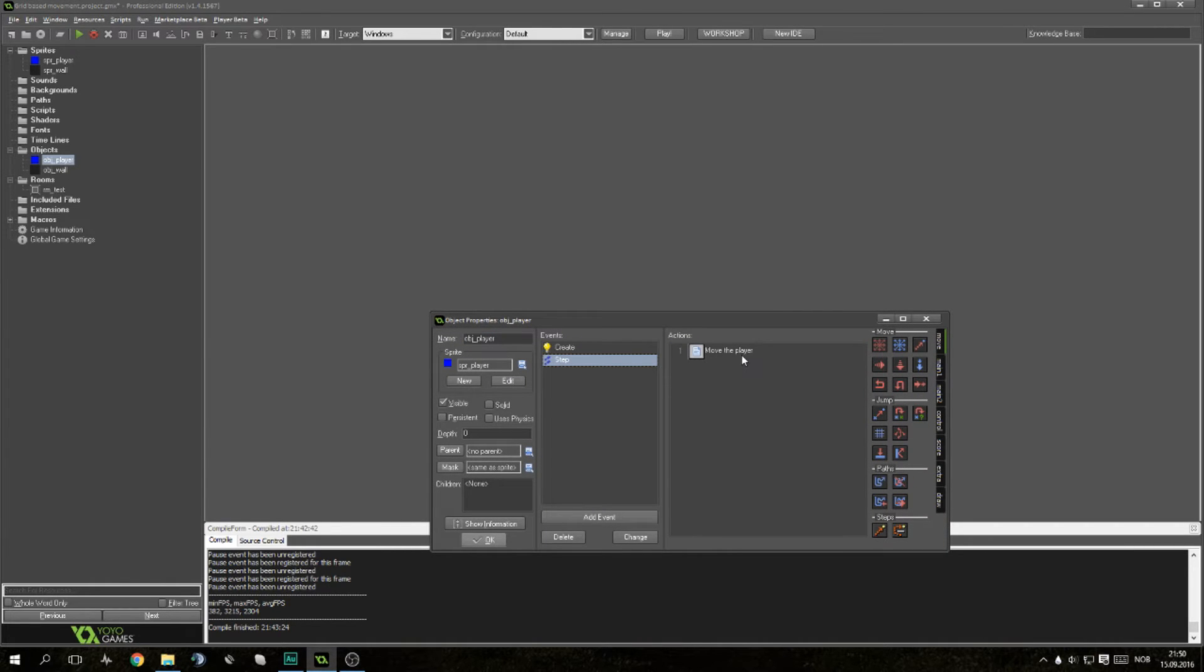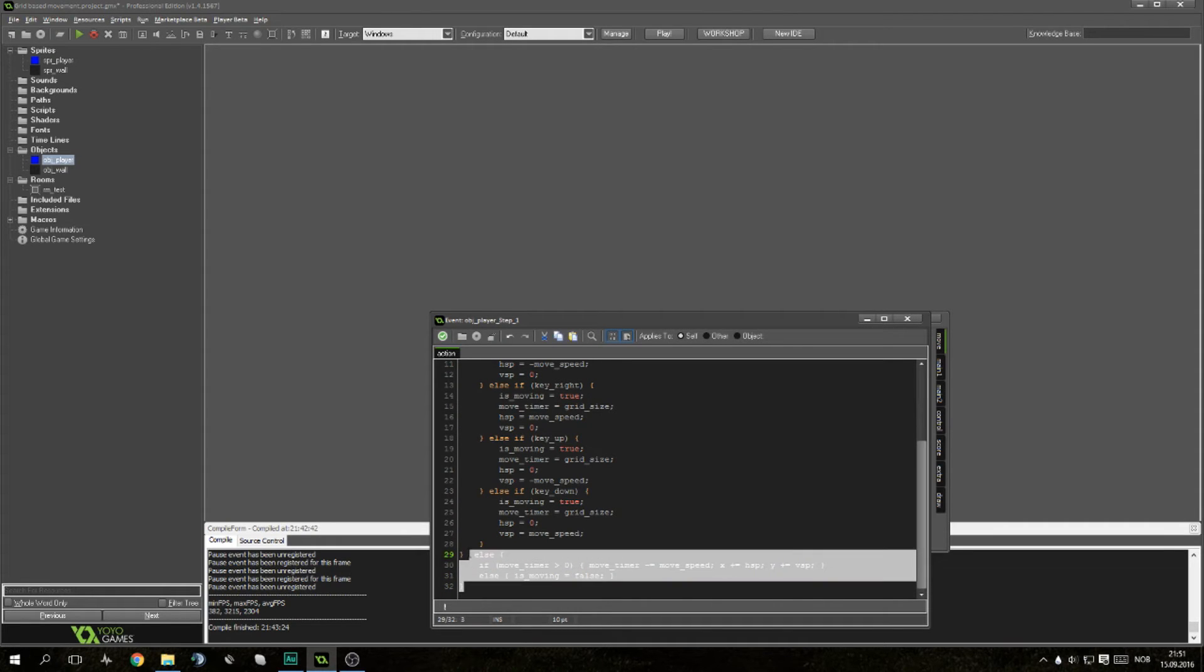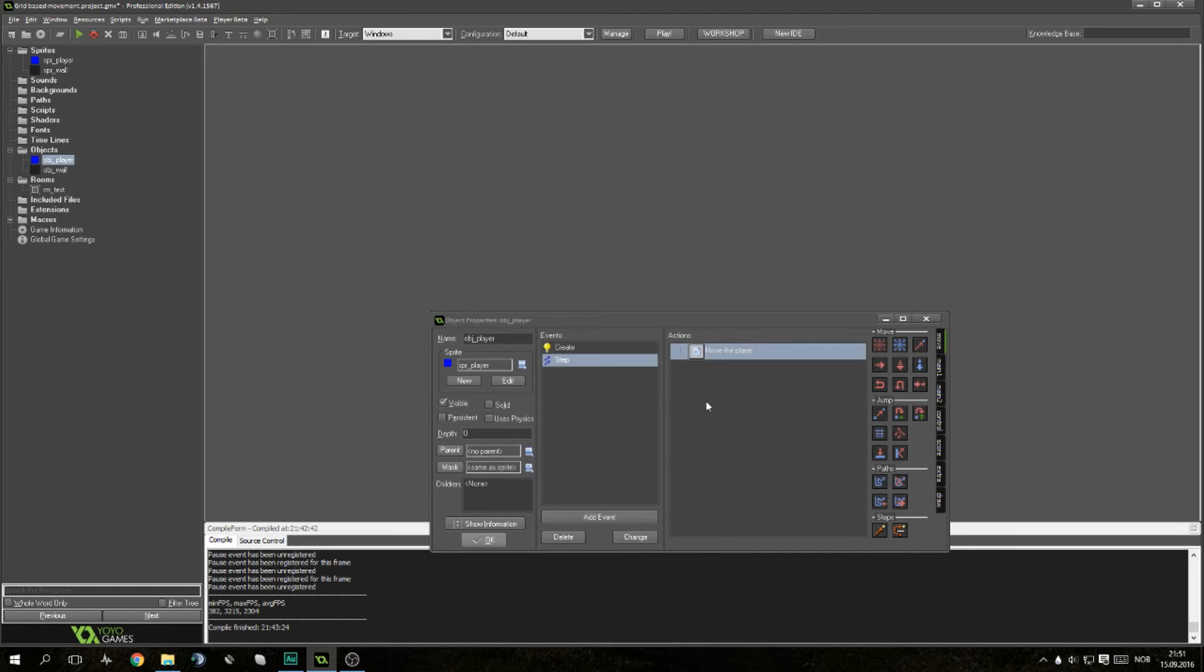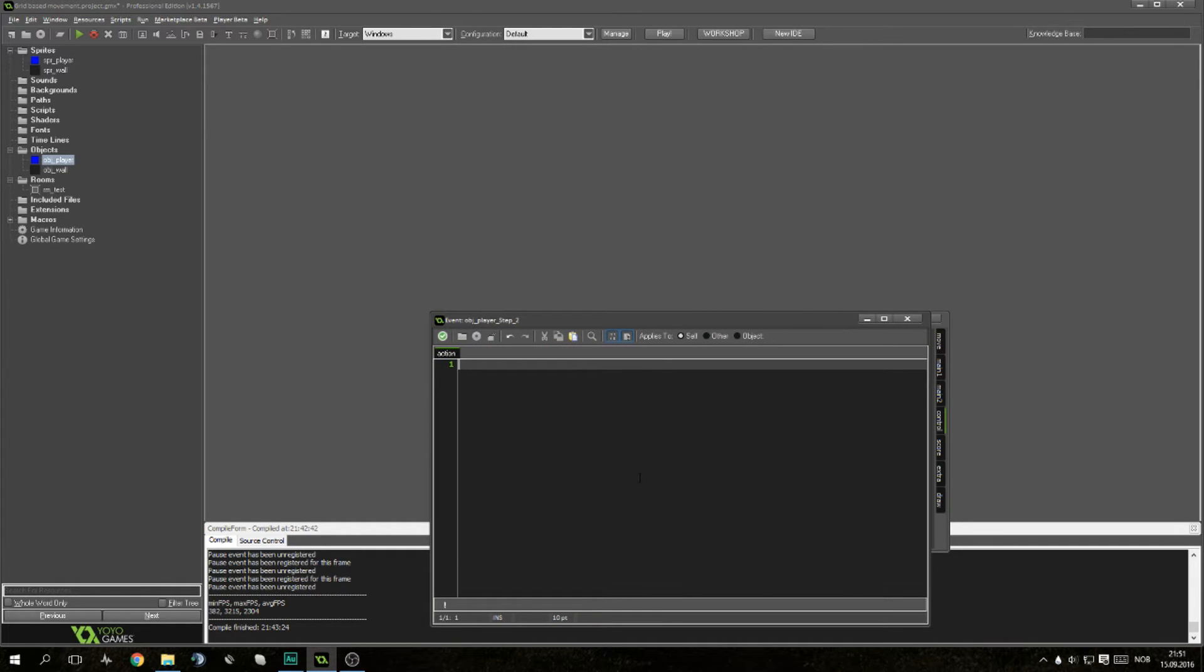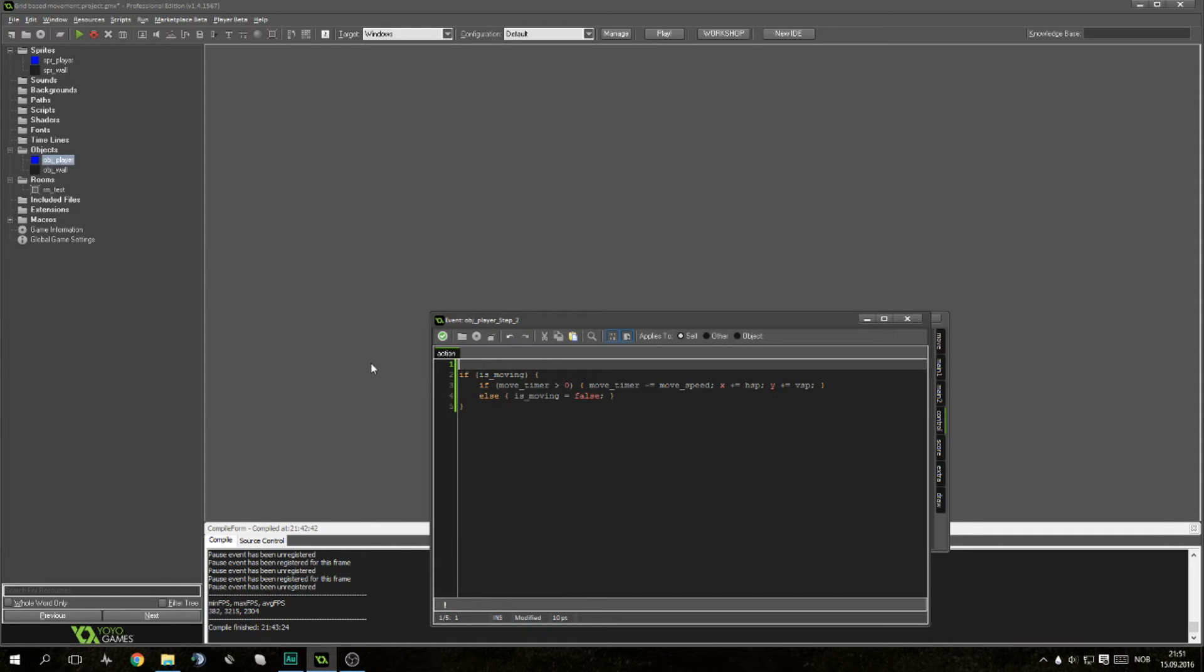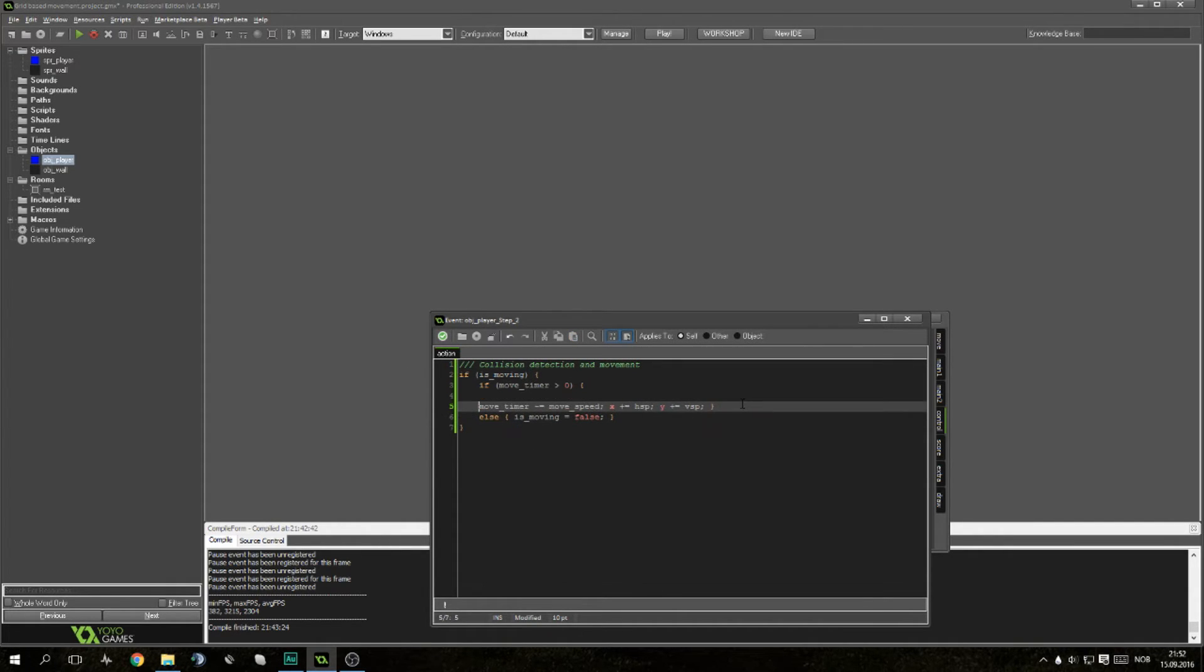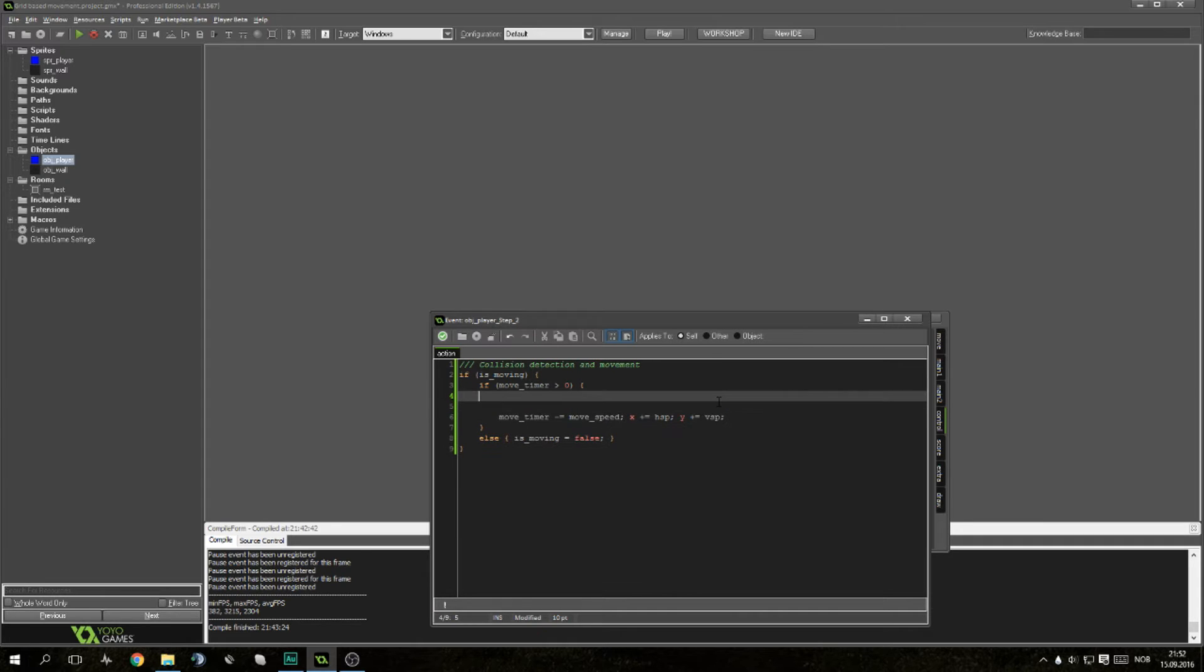Next up, OBJ player. Go back into the step event and move the player. We're going to steal some of the code here, last three lines. Cut them out and then we're going to add another code action here. We're going to paste the same code, the code that we stole, and we're going to write here if is moving. This will just make it a little bit easier for us if we need to check for errors later on. We'll call this collision detection and movement.